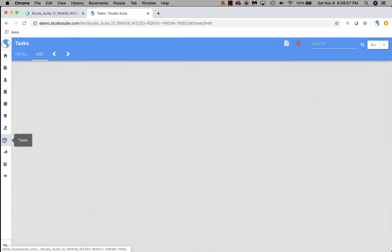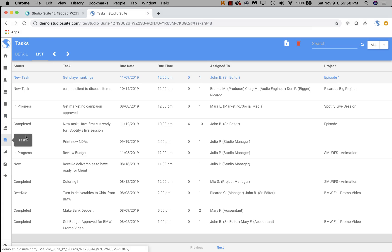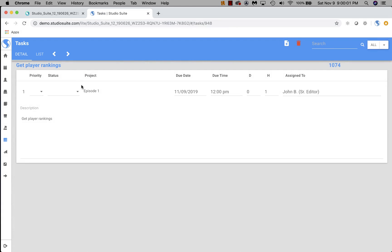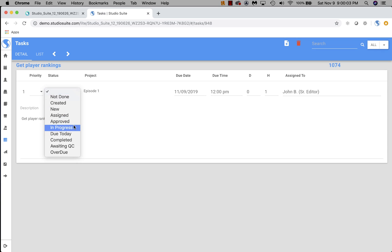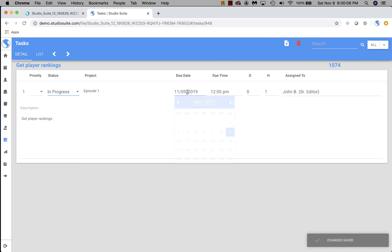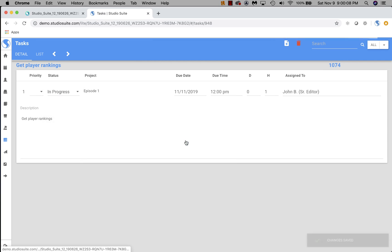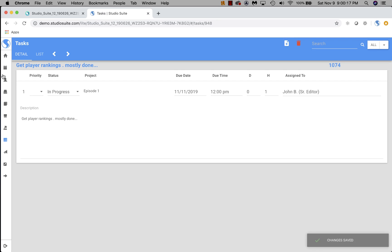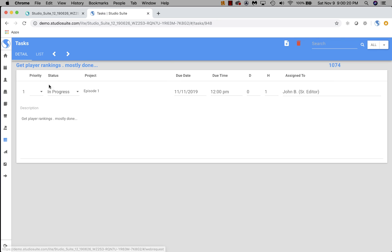Next, I'm going to go into Tasks. This is where we can see all of the tasks that we've got. I can go into the detail of a particular one, change the status to, let's say, in progress. Maybe I'm going to change the due date. I'm not quite done today, so I'm going to make it for the 11th. Get player rankings. I'll say mostly done, something like that. Obviously, I can do this on my phone. That's kind of the whole point.